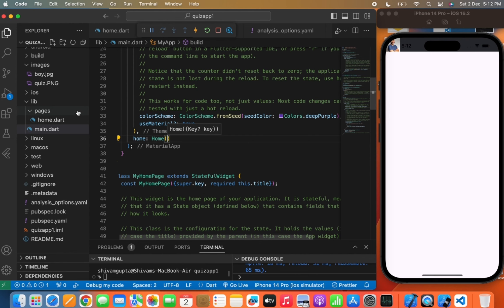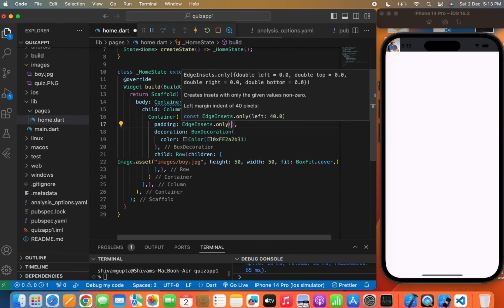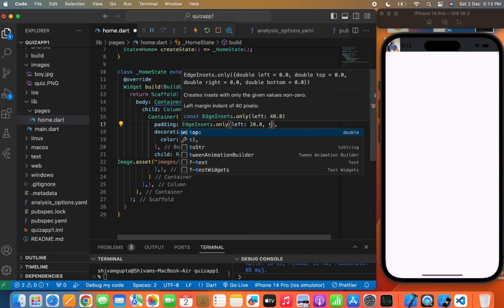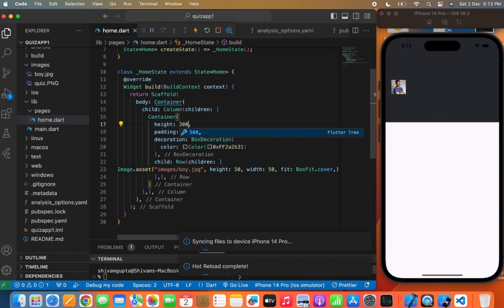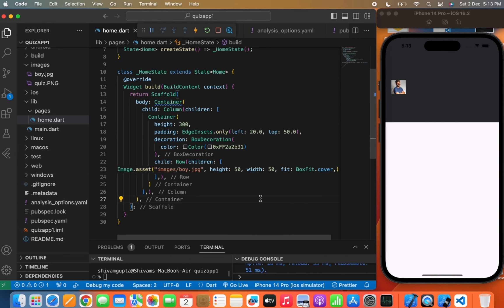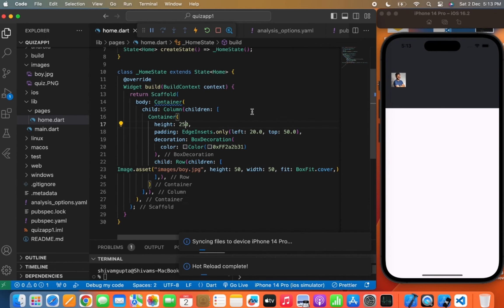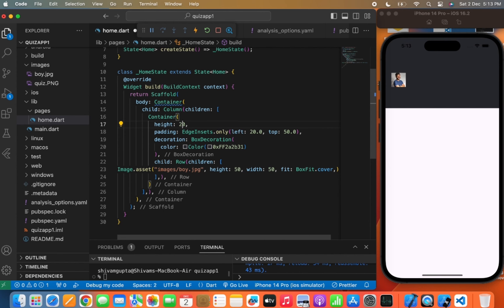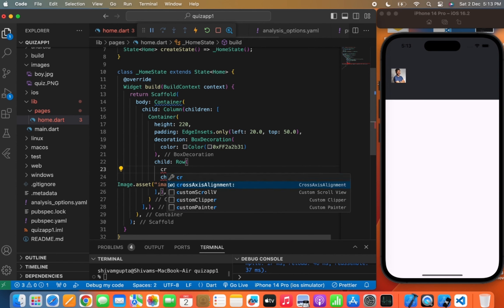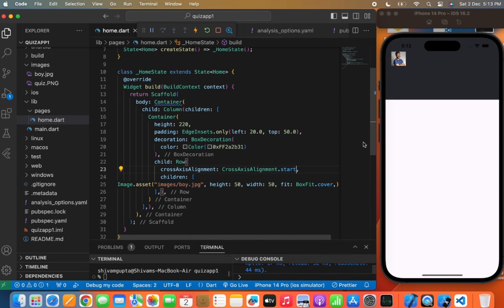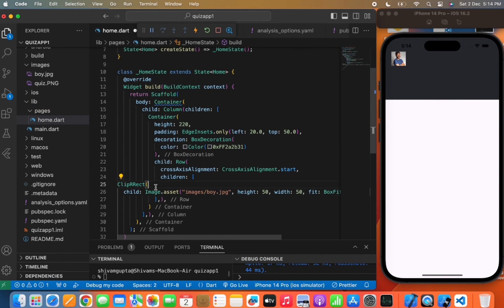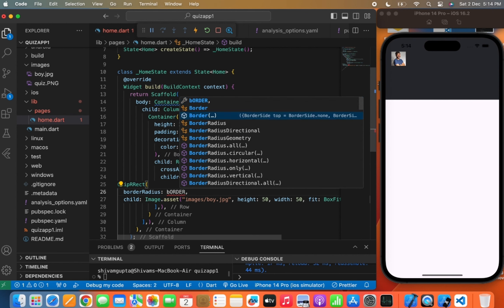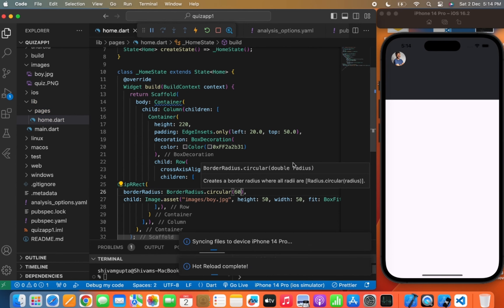Now let's call the home page. Here you can see the container I just wrote. I will give padding from above, writing EdgeInsets.only from left, top 50.0, and from the right. Now I will give a specific height to the container. 300 is too much, so let's change it to 250.0 or 220.0. Now it looks good. In the row I want to move the image and the name of the user to the top, so I will write crossAxisAlignment.start. Now I want to give border radius to the image, so I will use a ClipRRect widget and pass a border radius of BorderRadius.circular with value 60.